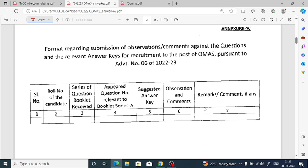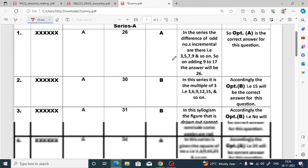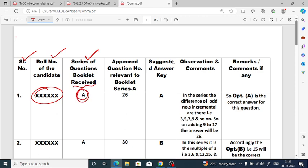You have to maintain a Word file — just create a Word file with a table. In that table, include: roll number of the candidate, series of the question booklet, and the question number.